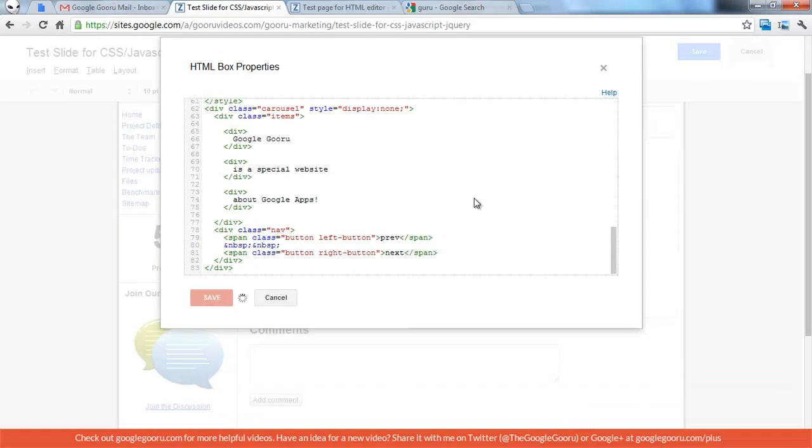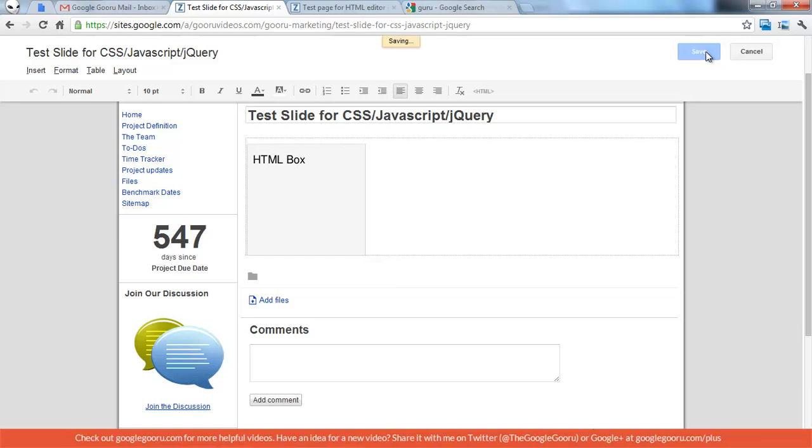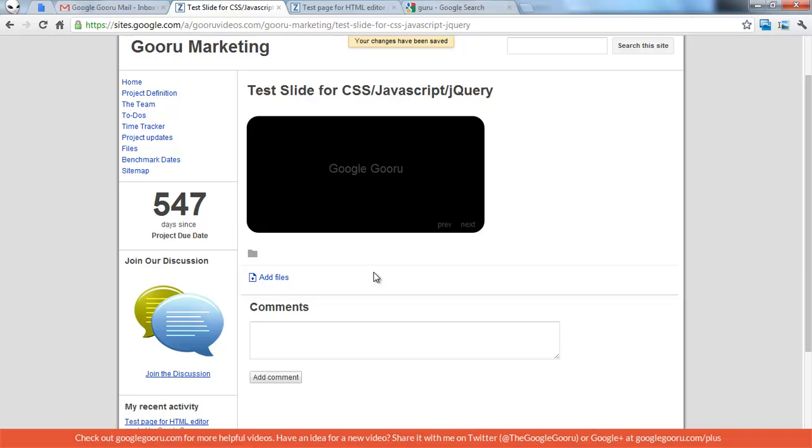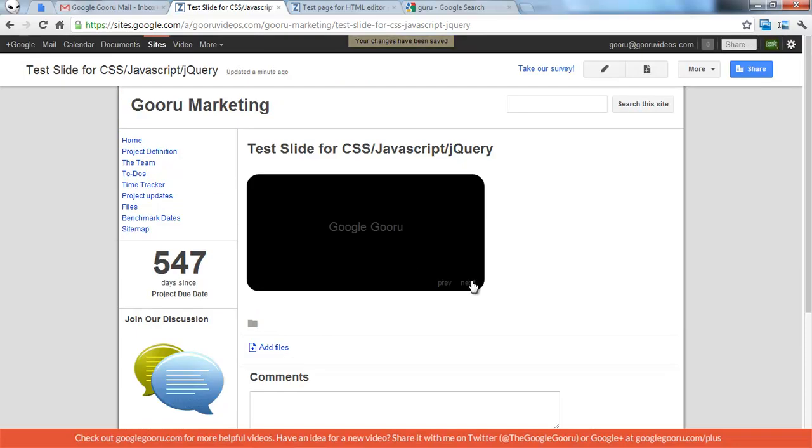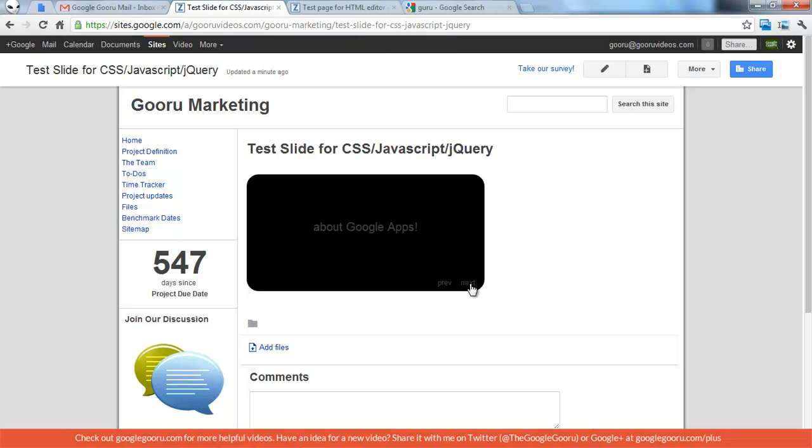So click Save, and then save the page, and I can show you how this works. So we have slide one, Google Guru is a special website about Google Apps.